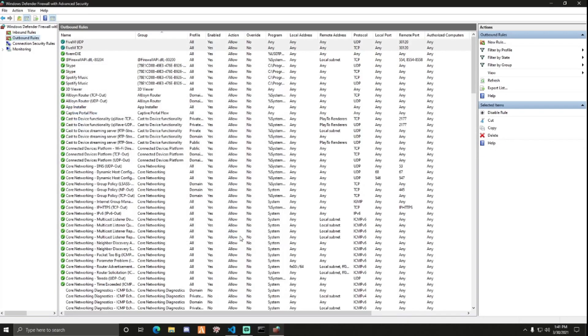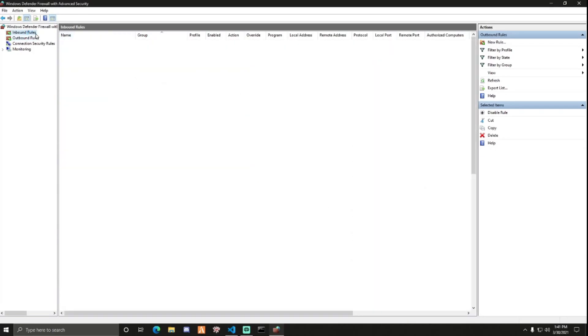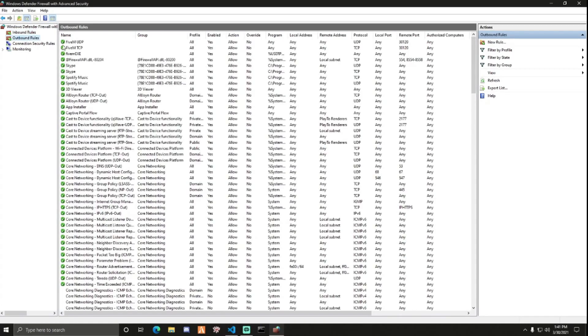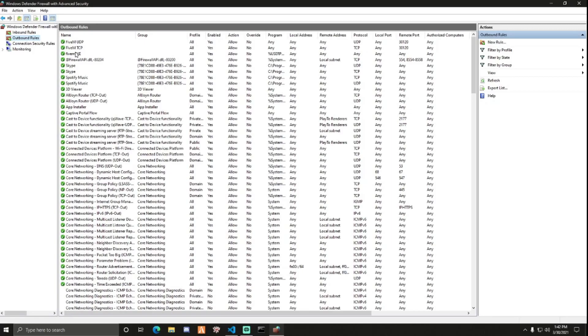Once you're finished with these steps, you should have FiveM TCP and FiveM UDP, so two new rules in inbound rules, and FiveM UDP and FiveM TCP in outbound rules, so two in each. And that should be fine if you're on a VPS or anything like that. You should just be able to stop here and you'll be fine. You should also be doing this if you're home hosted, but now we've got to continue.